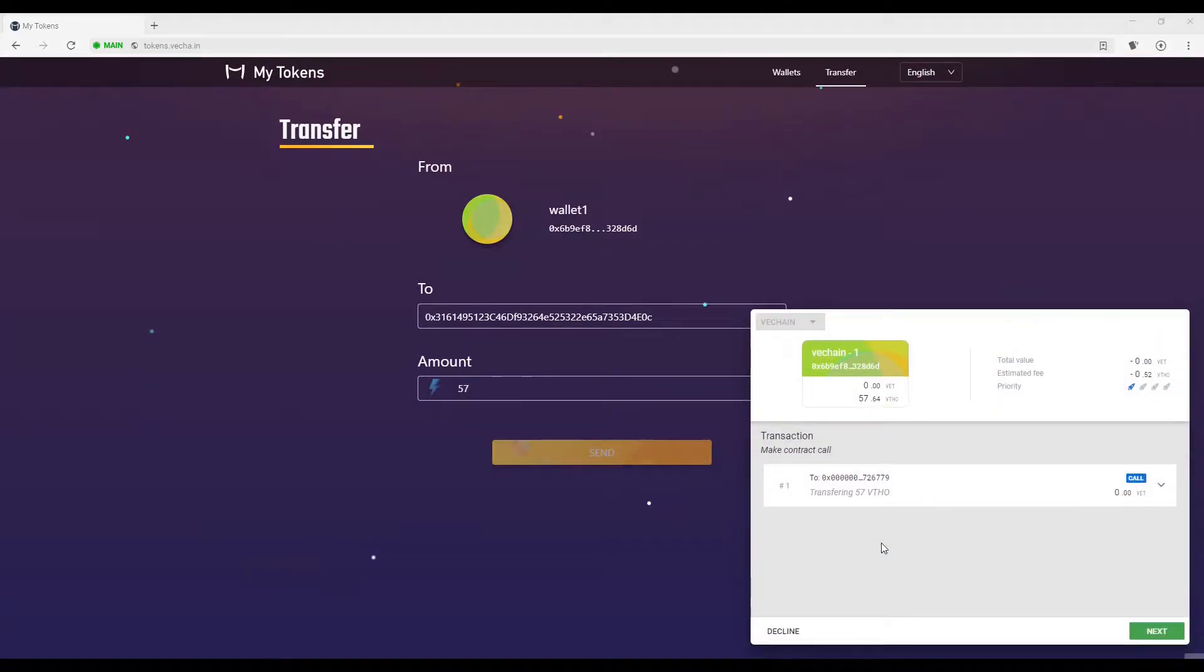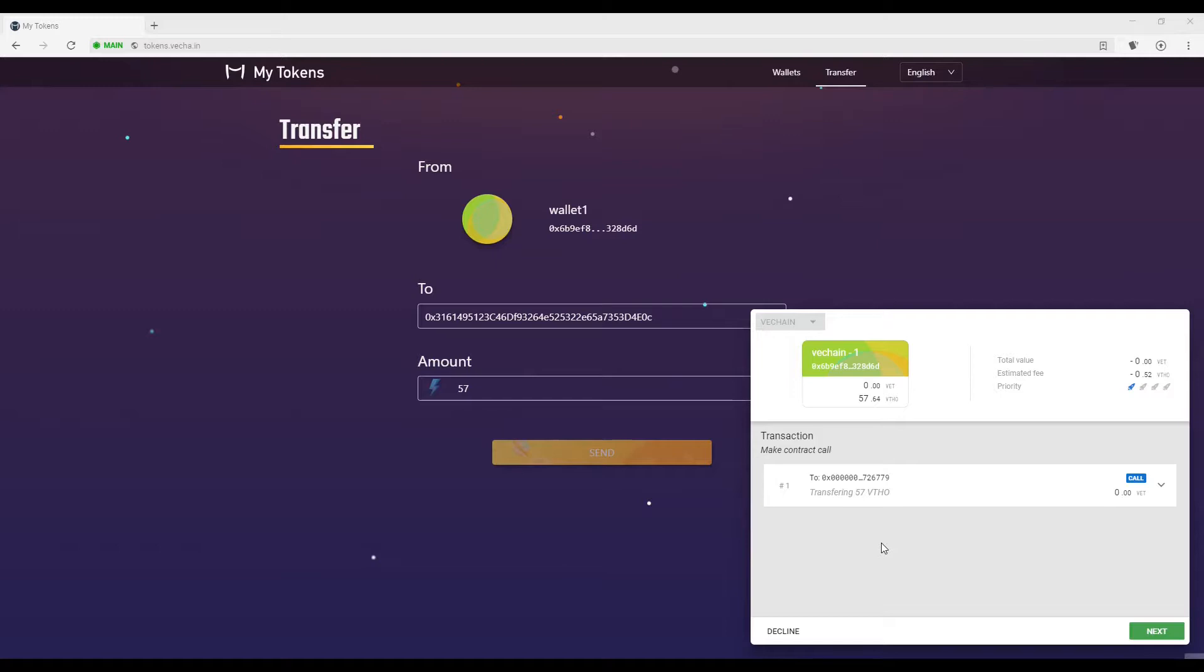Step 3. A window will pop up showing you the transaction. Before you select Next, I recommend having your ledger device connected and unlocked and open up the VeChain app.